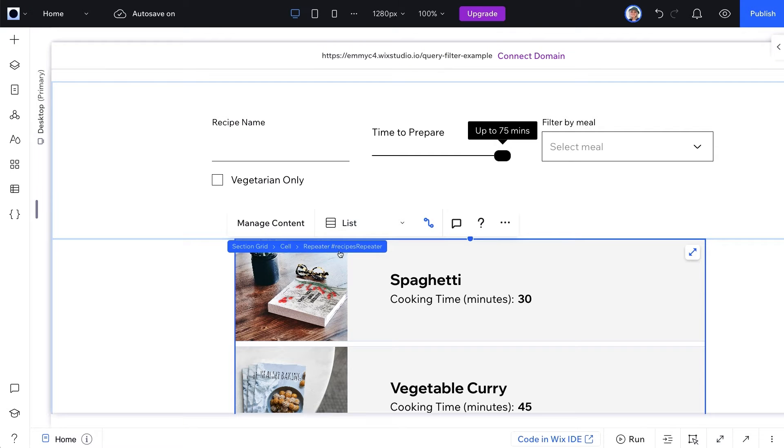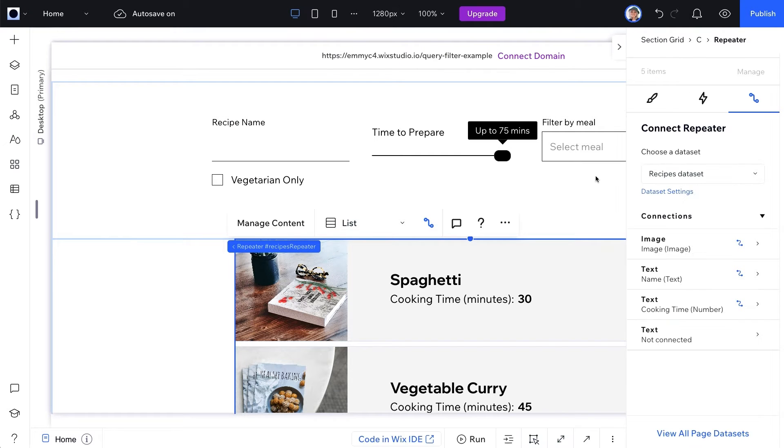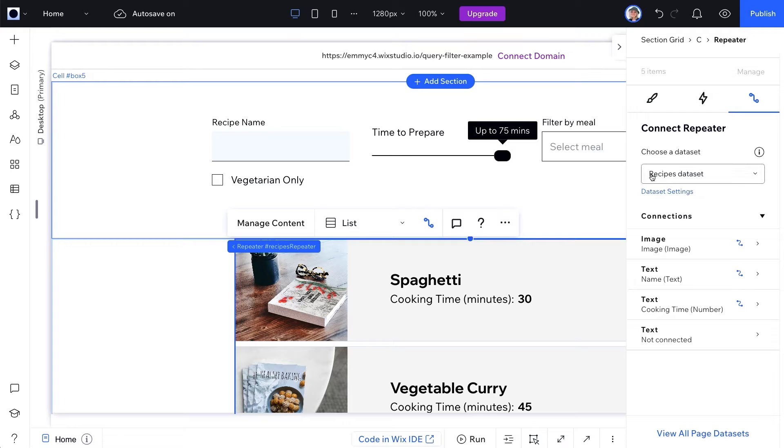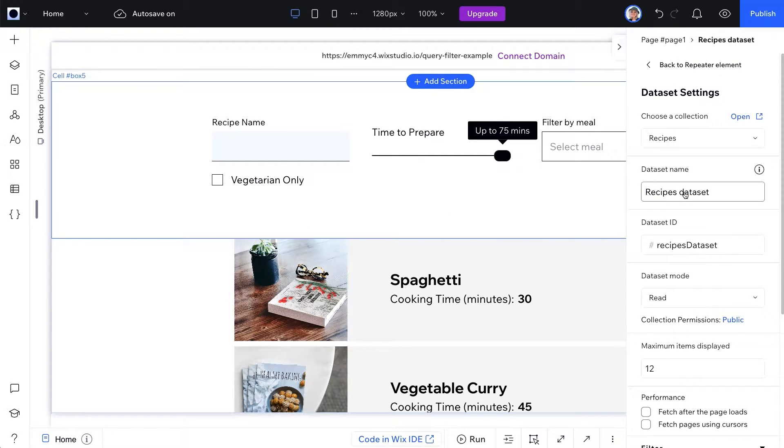In our editor, I've connected a repeater to the recipes collection via a dataset. Name your dataset by going into the dataset settings.